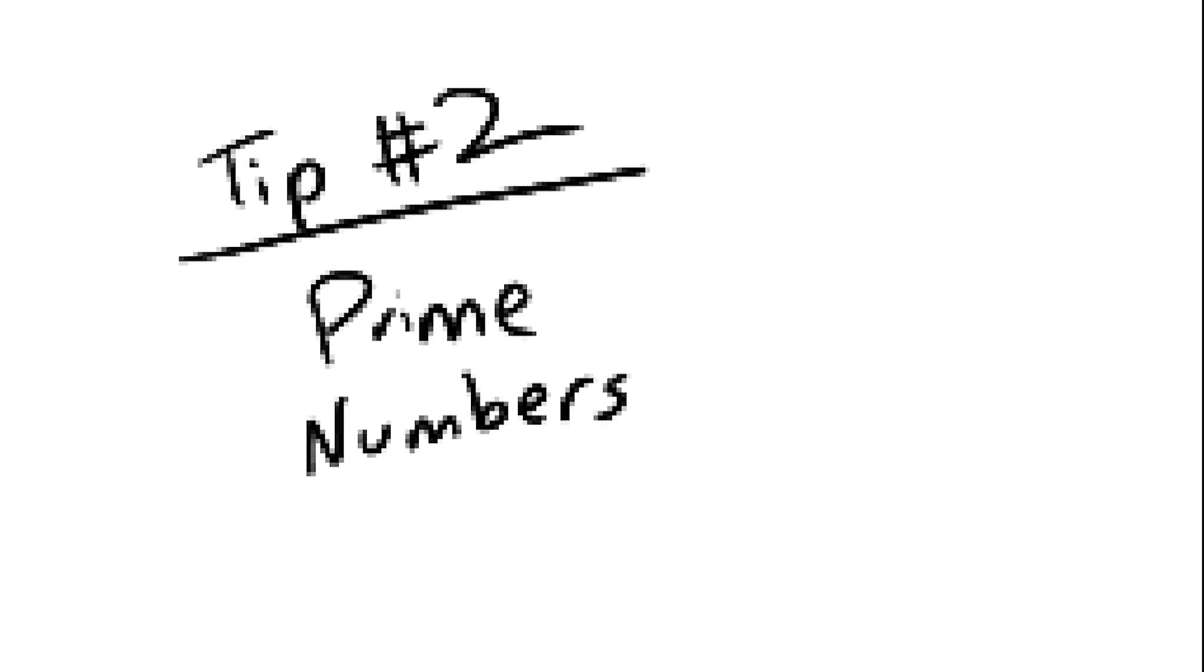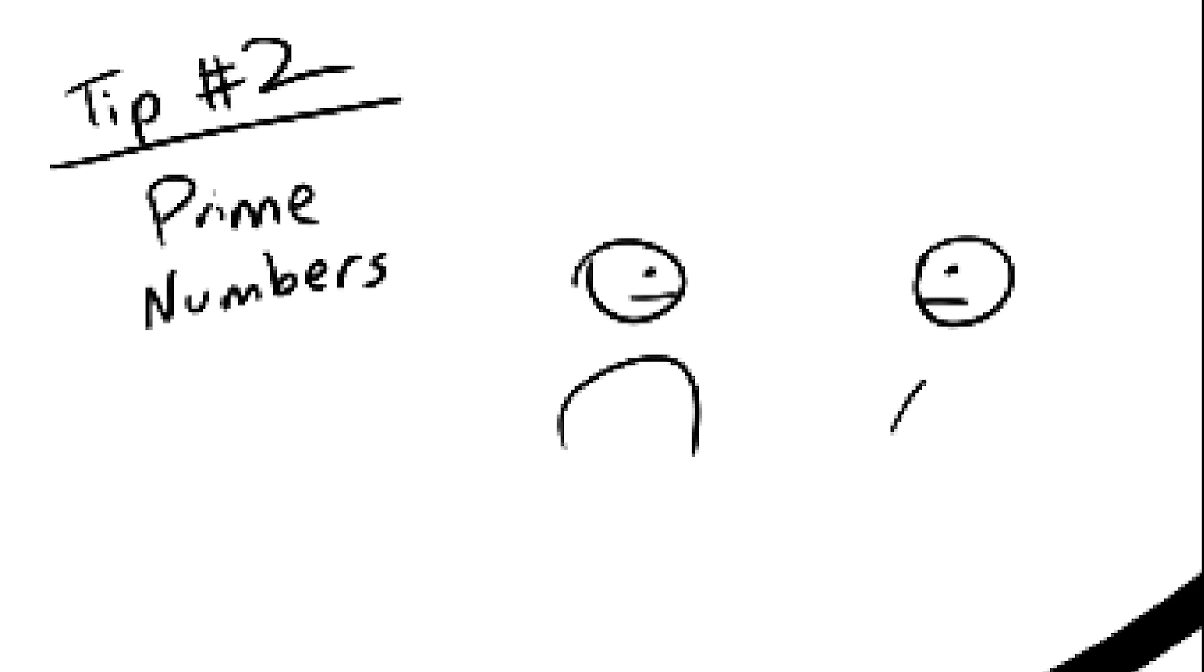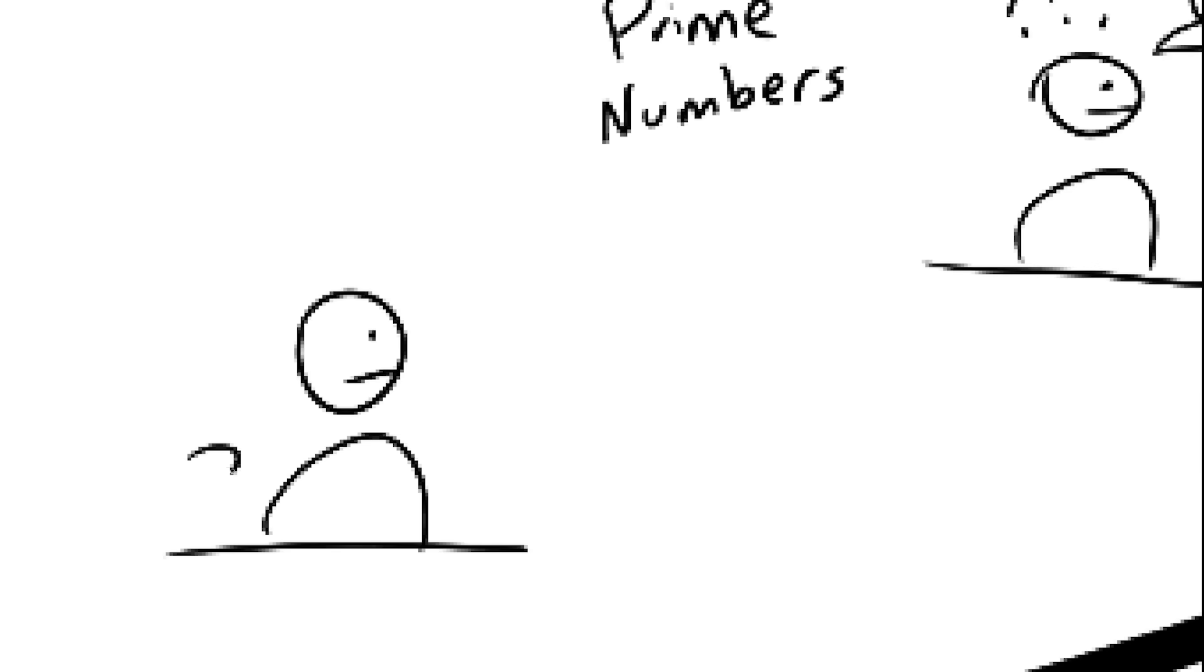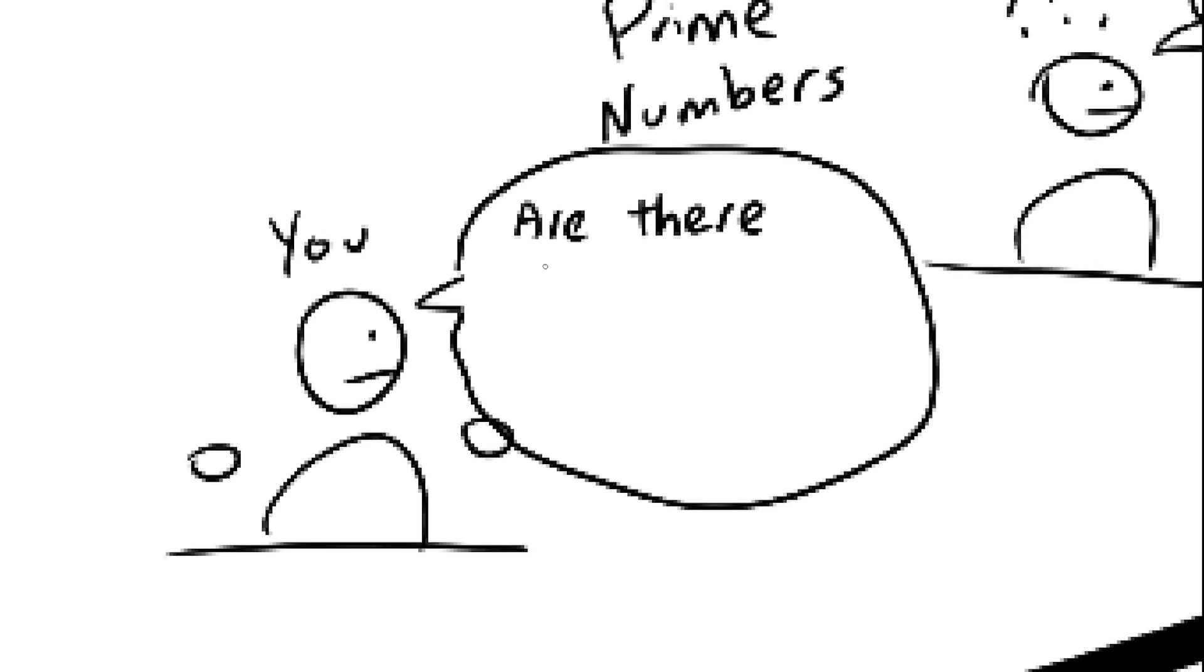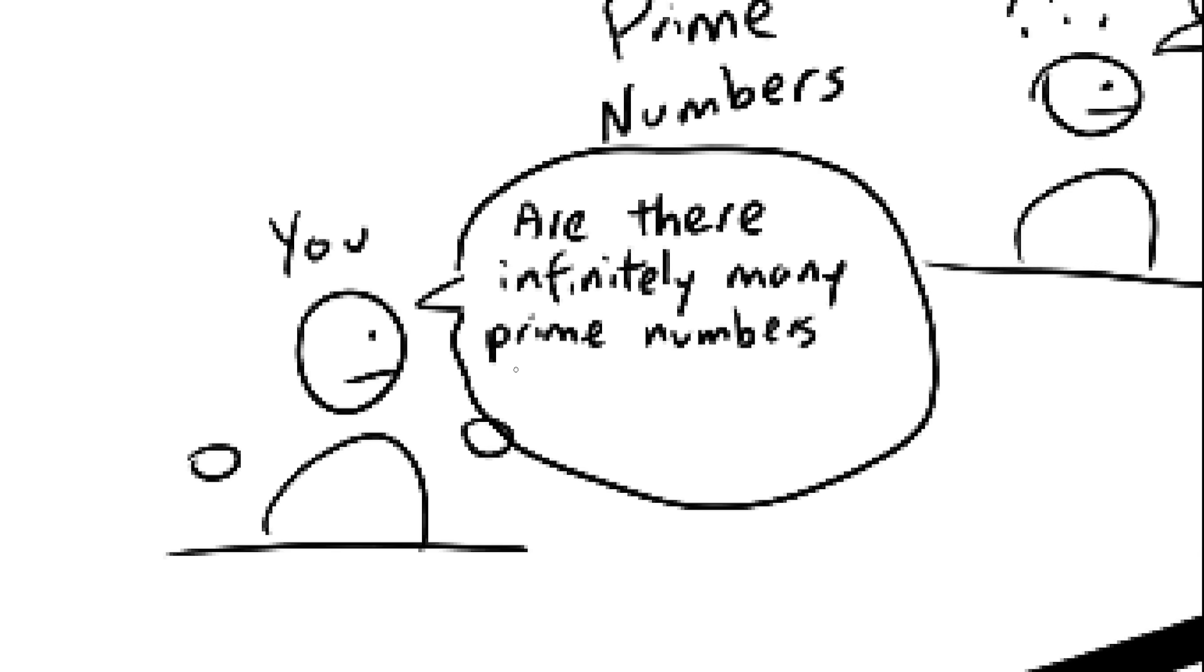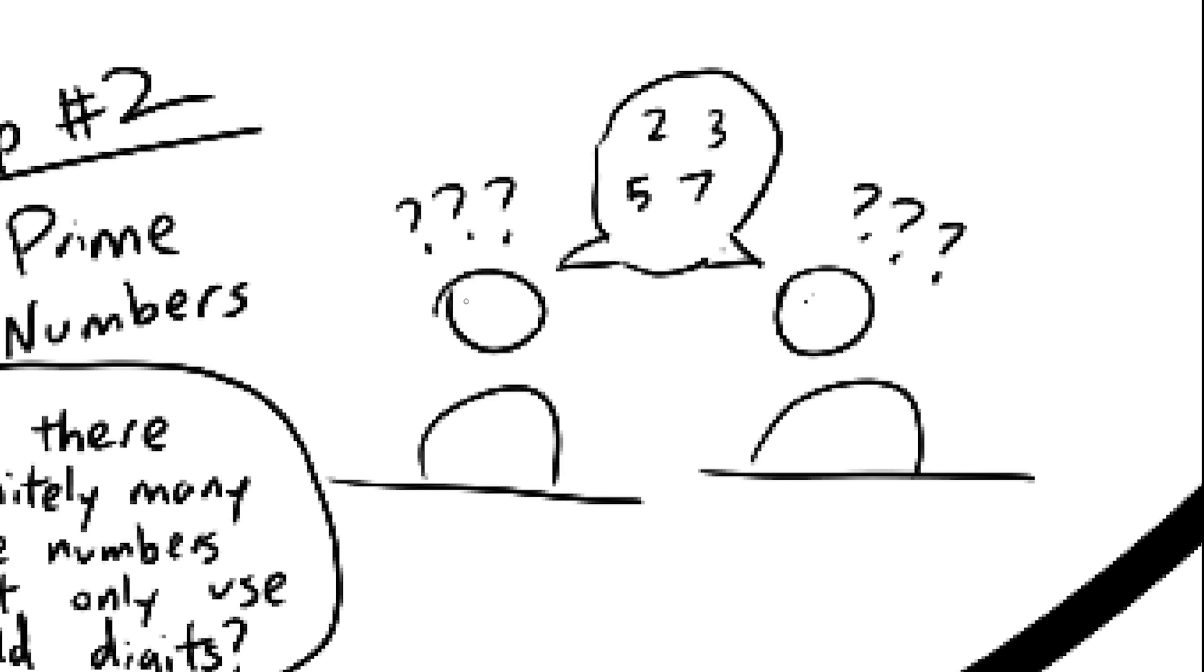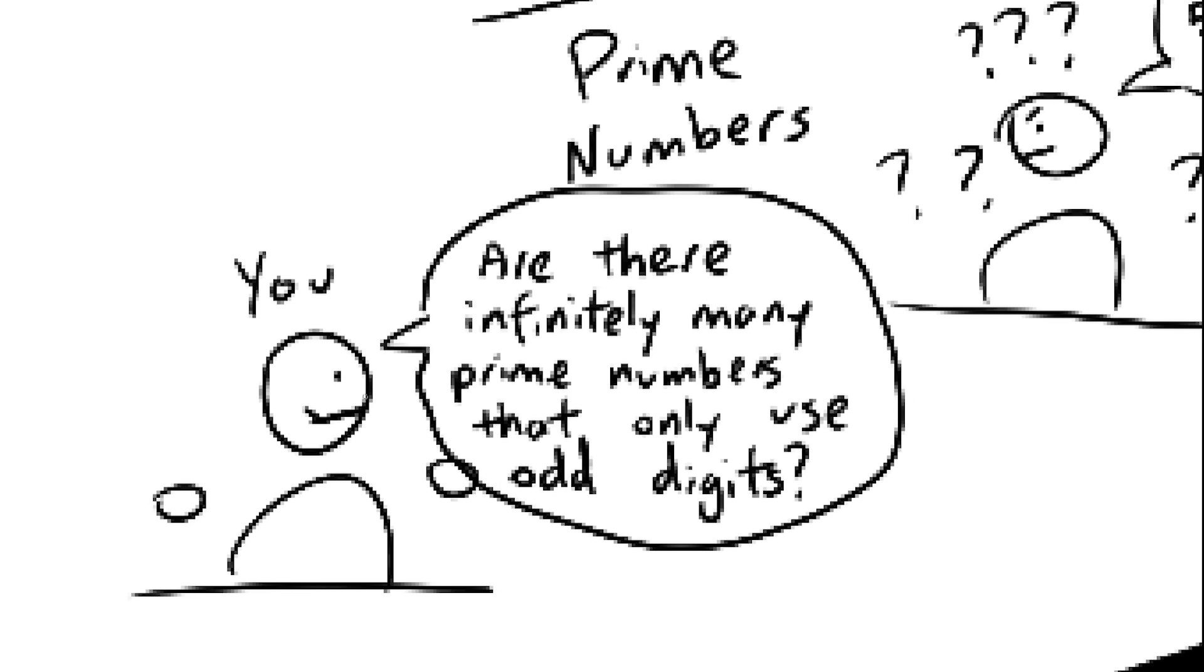Primes. It turns out that mathematicians have no idea how prime numbers work. Which means, if you come up with a random dumb fact about prime numbers, there's a good chance that no one on earth has the answer to your question, which makes for a perfect conjecture.